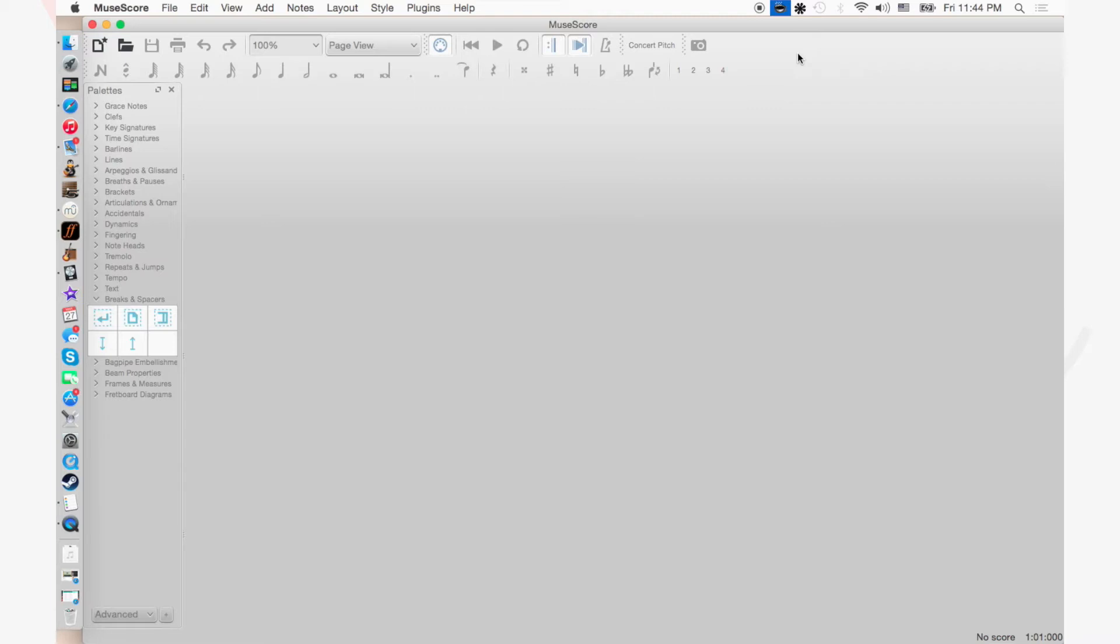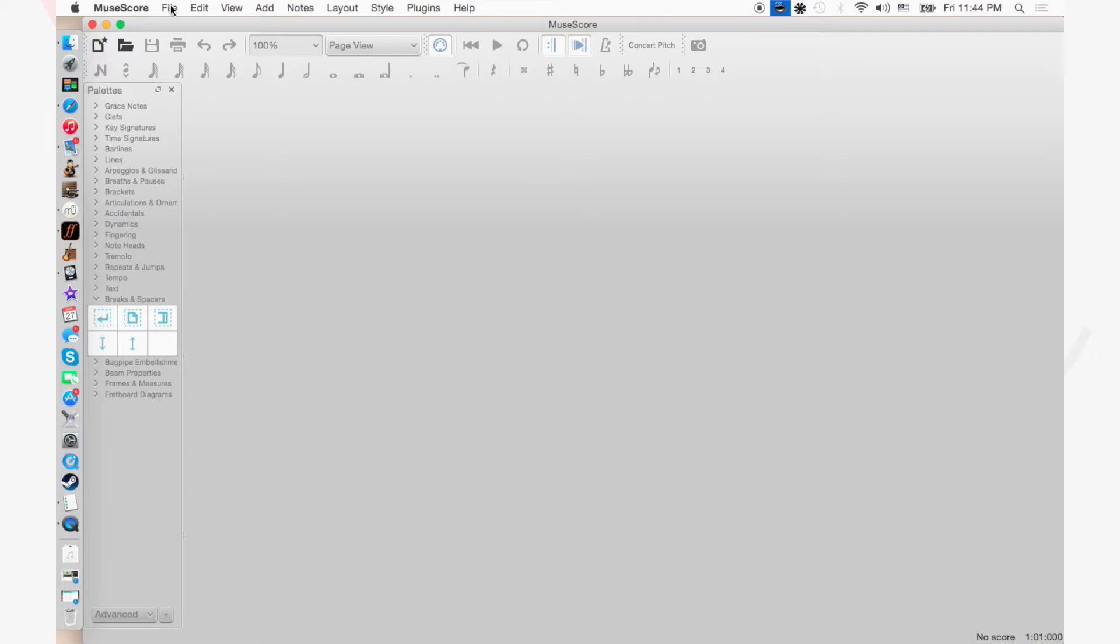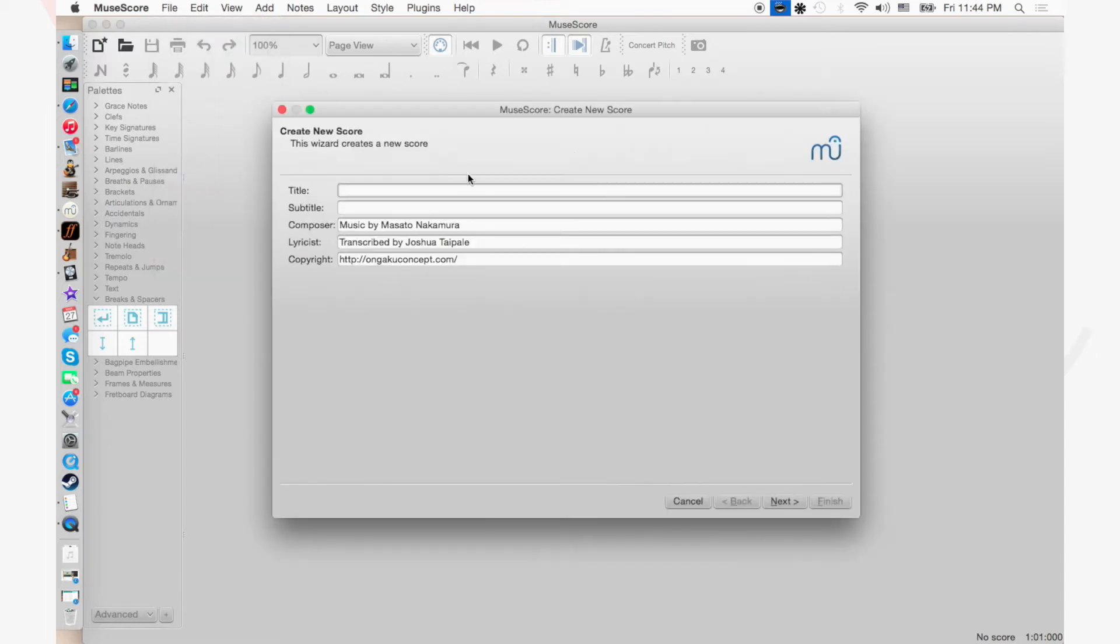Hello and welcome to Ongaku Concept. This week I thought it'd be really fun to do a bit of transcribing because I haven't really done a live transcription video on this channel before. So this week we are going to be transcribing the opening theme from the anime Shirobako, which is an anime about making anime. We're just gonna work on a chord chart for it.